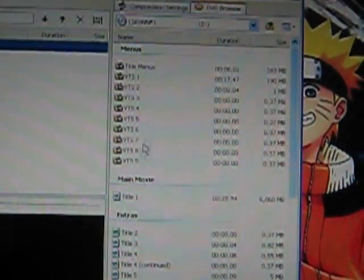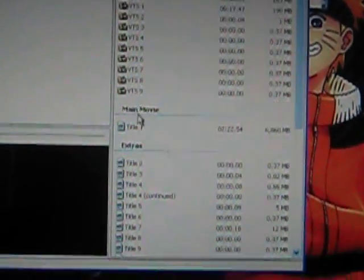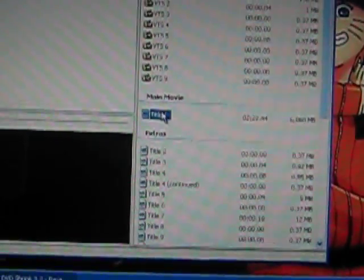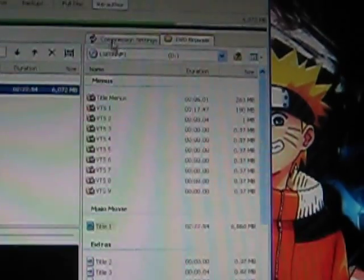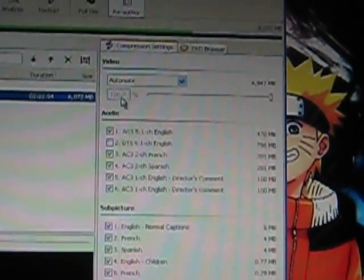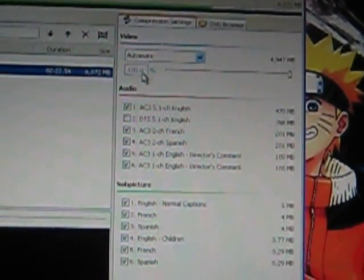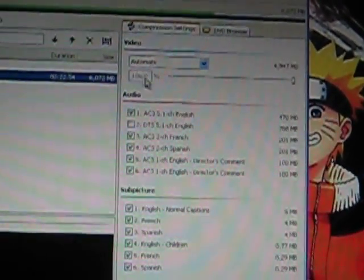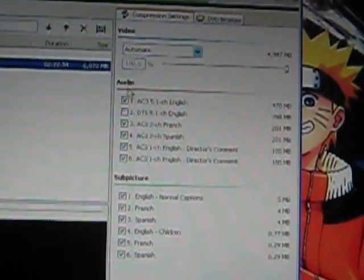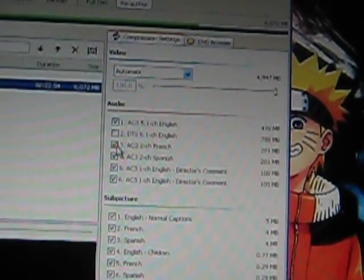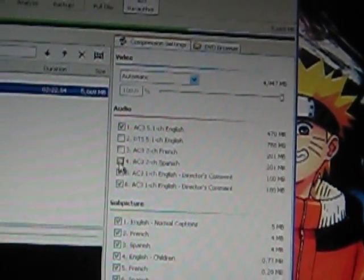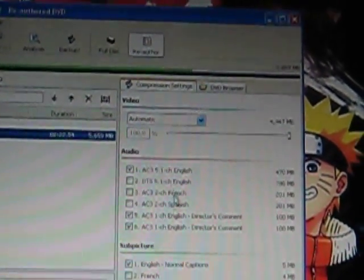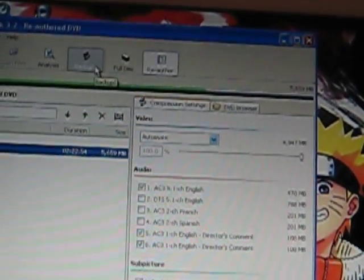It should have one title. You hold it, drag it into here. Then you go to Compression Settings to make it 100%. If you don't have 100%, something's wrong. If it gets like this, uncheck the ones you don't need. Then you click Backup.